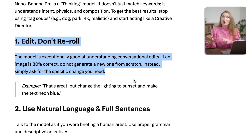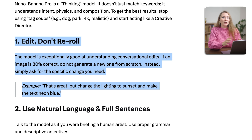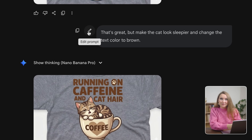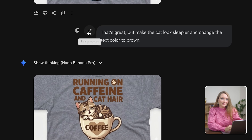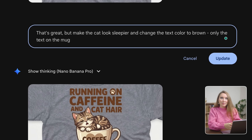Rule number two: add it, don't re-roll. This is huge, because when you get a design that's 80% there, you don't have to start over with a new prompt. For example, I asked to make the cat sleepier and change the text to brown, but I forgot to mention that only the text on the mug should be brown. So I can click Edit on the latest prompt and clarify that only this change needs to be applied to the mug.